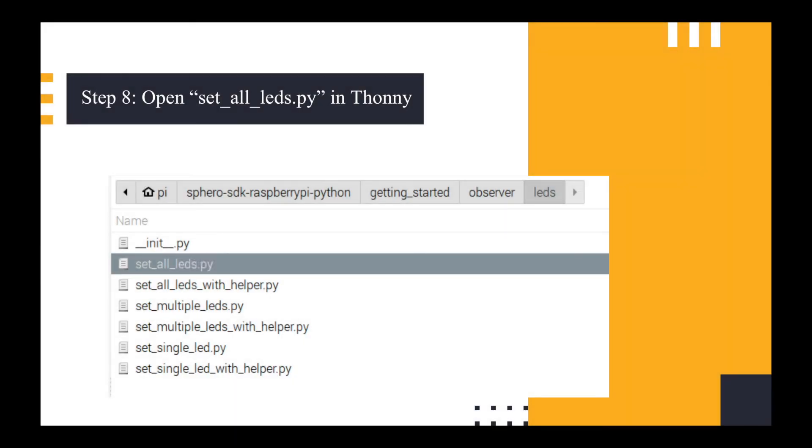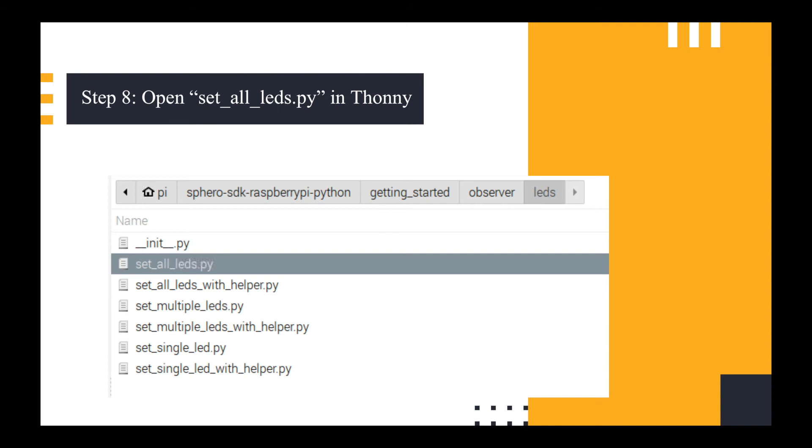So we needed to test it by opening up an already run script in Thonny. So I went into the Sphero SDK Python library from Thonny. I opened Getting Started, I opened Observer, I opened LEDs and I opened the file called Set All LEDs. When you first turn your Sphero on, the LEDs will sort of fade in and out for different colors. This program is supposed to set it so that it just stays consistently on red. And when I ran it, I got a number of errors and it was quite frustrating trying to fix it. But eventually I got through and there are four things I needed to do.